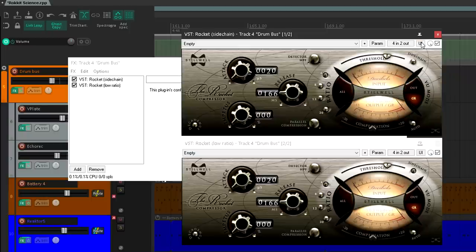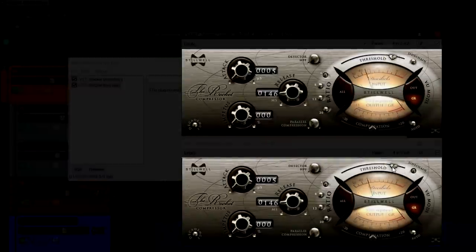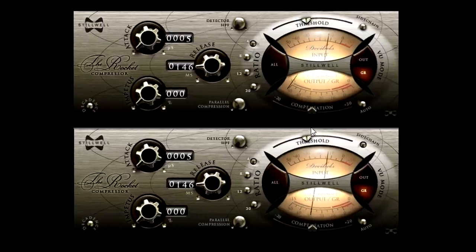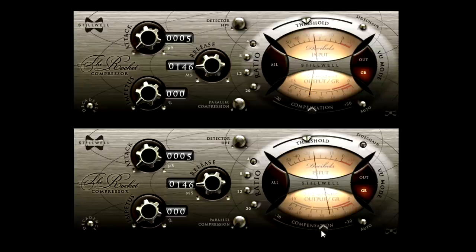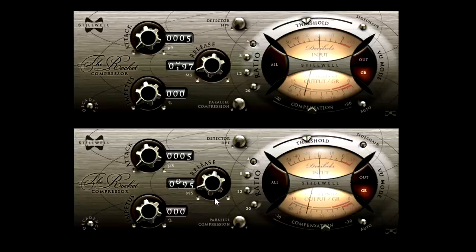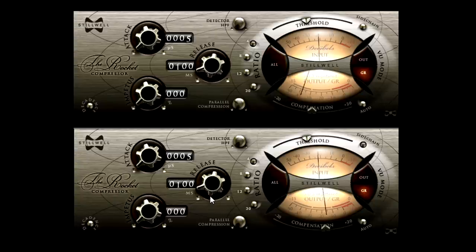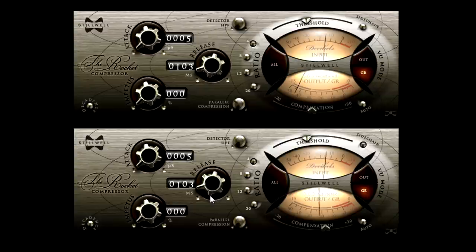So, how does that sound? Well, kind of like a bus compressor, actually.